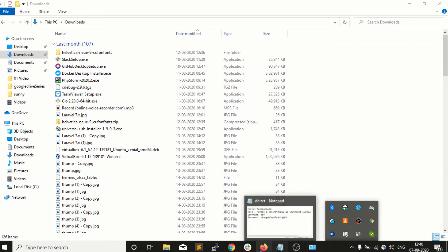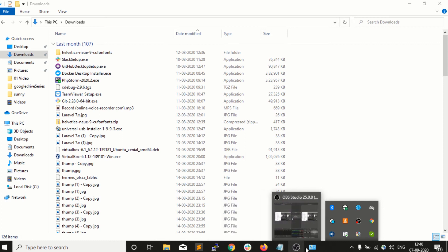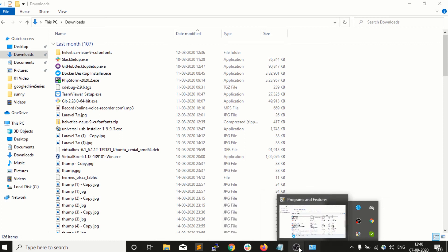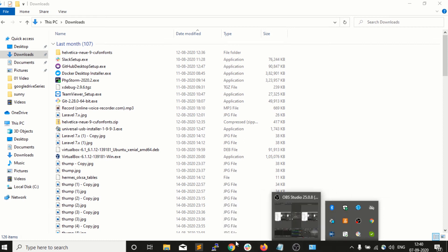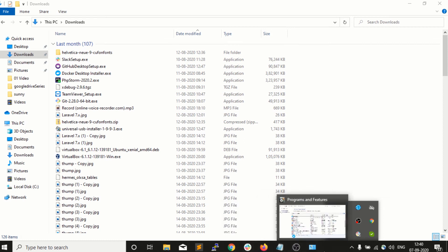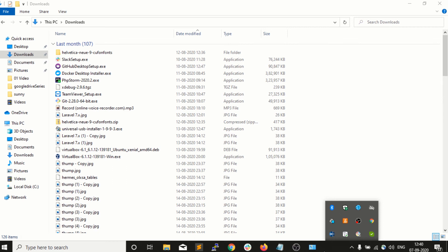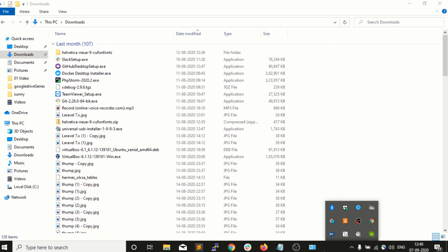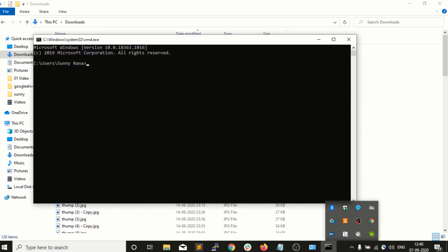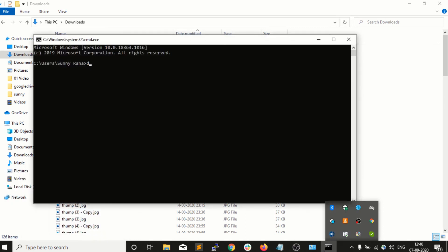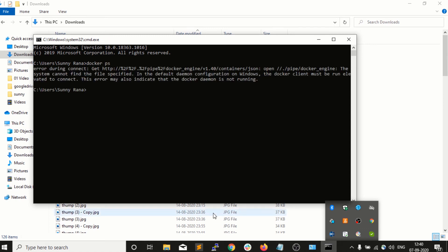that Docker has been stopped. And if I want to confirm it from the command prompt, I will go and type in Docker. Yes, so you guys can see now Docker is not running. So this is how we